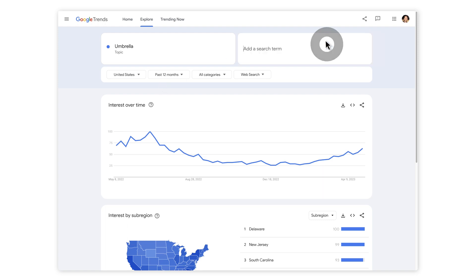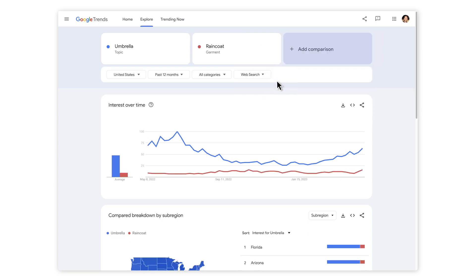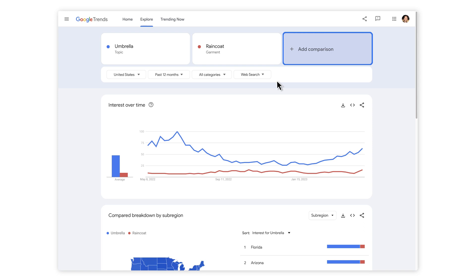You can also add another search term to allow you to compare like for like. I'll type in raincoat and select the one that has a topic to describe the term accurately, such as garment. This builds a graph which allows you to see the two terms compared. You can now add several other terms too, building a graph for a specific location and a specific time frame.